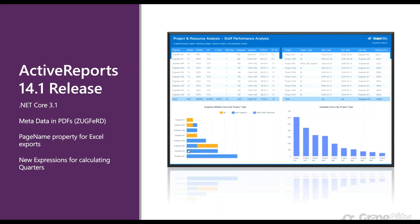First, let's talk about the Active Reports 14.1 release. Active Reports 14.1, which is the first service pack for Active Reports 14, was released last week. We included some features that didn't make it into the initial release. These specifically include .NET Core 3.1 support — Active Reports 14 came out with .NET Core support initially, and now with 14.1 we are supporting .NET Core 3.1.